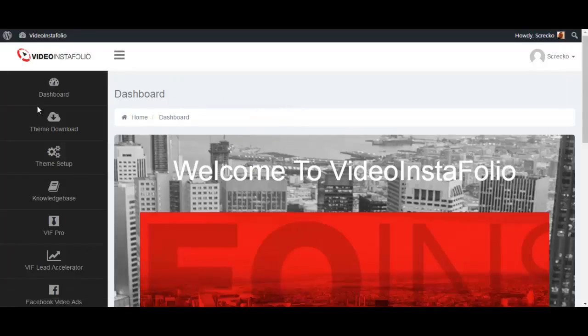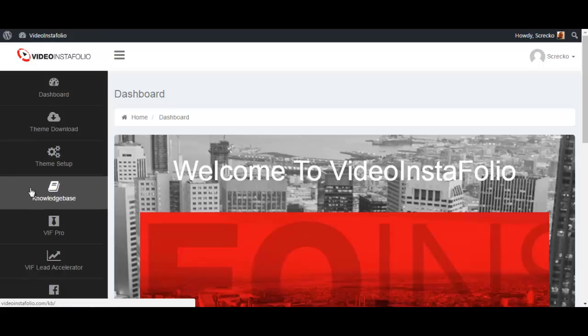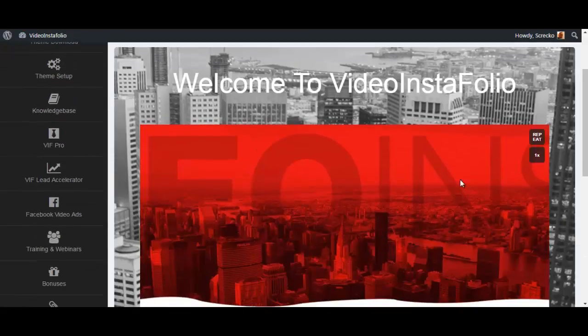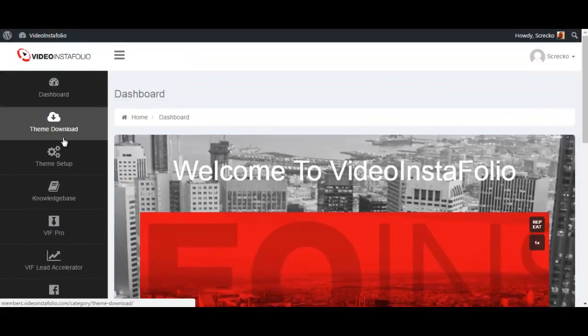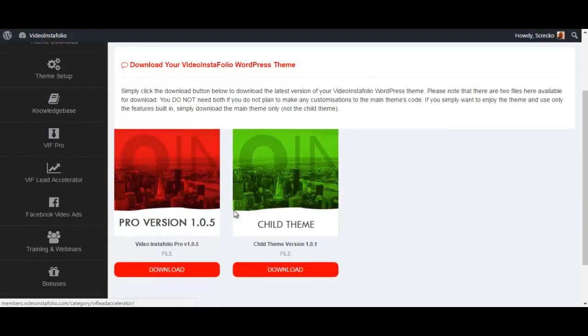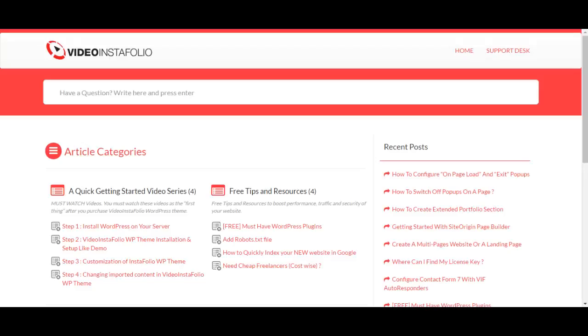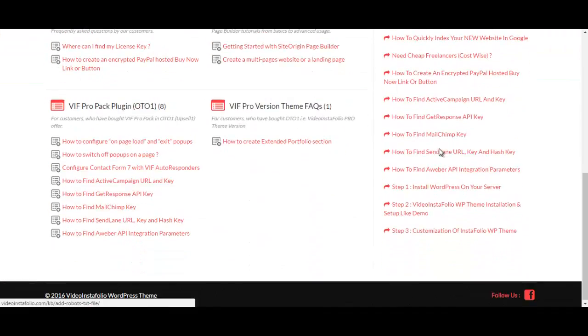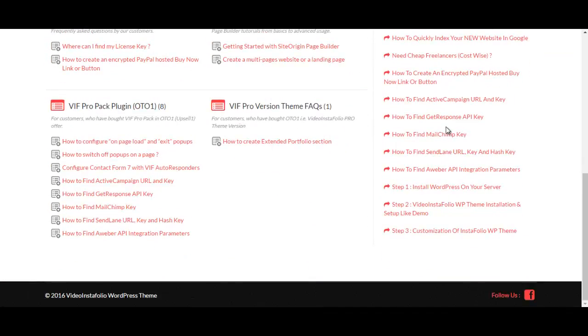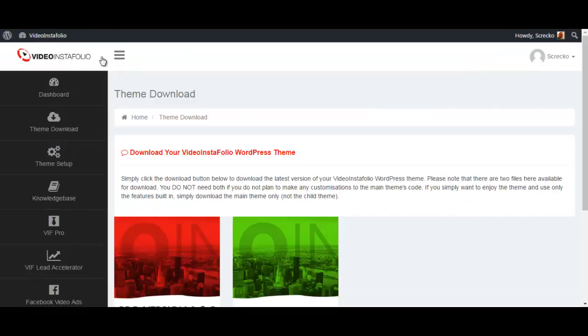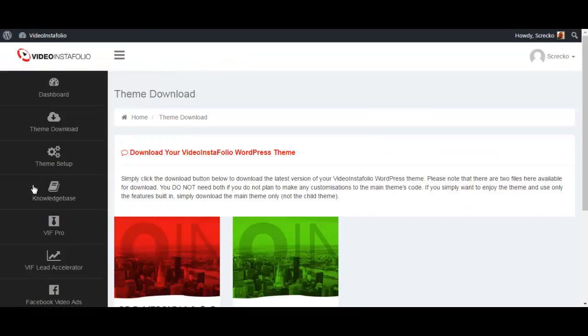This is the members area after you have purchased the product. This is where you log in to download your theme and the BFE plugin. You have welcome video here under theme download. You can download your child theme and your main theme. You have a knowledge base which is actually really cool. There's a whole bunch of stuff here that you may want to check out if you are unsure about how to do something before contacting the support. And it's actually very nicely filled out.